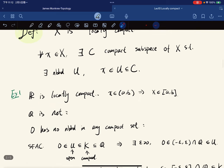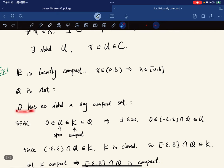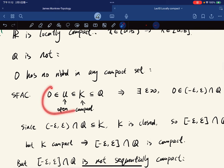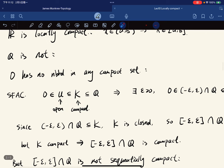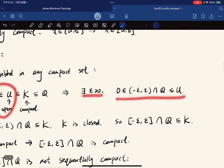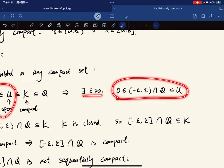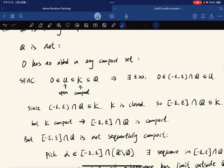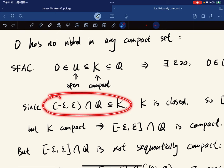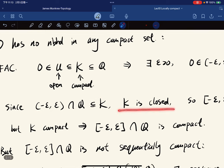Q is not locally compact. To show this, we show that zero has no neighborhood lying in any compact set. Suppose for a contradiction that there is some open set U subset of K, where U is open in Q and K is a compact subspace of Q. If zero is in U, then there exists an epsilon such that zero is in some basis element, and this basis element lies in the compact subspace K.